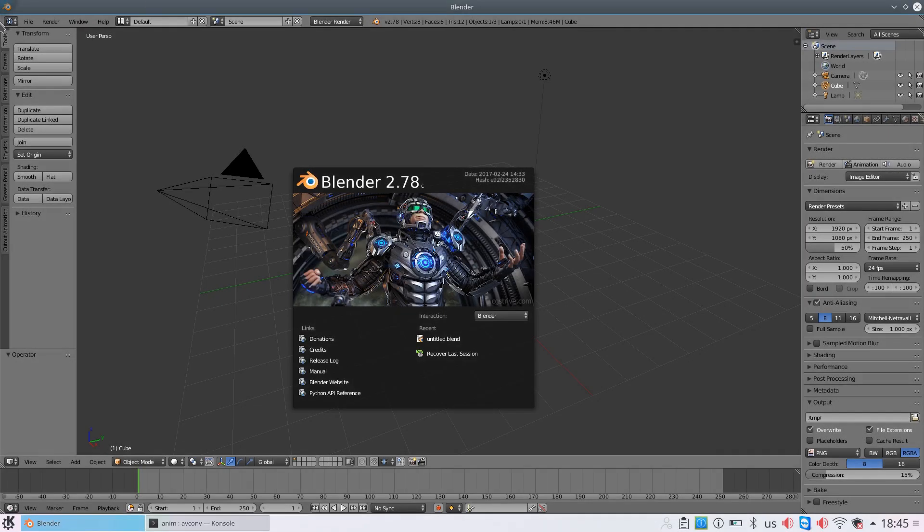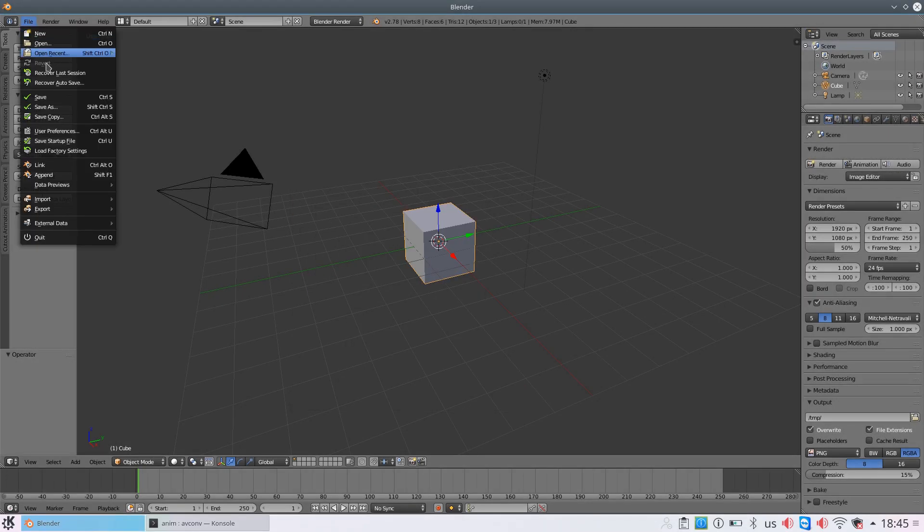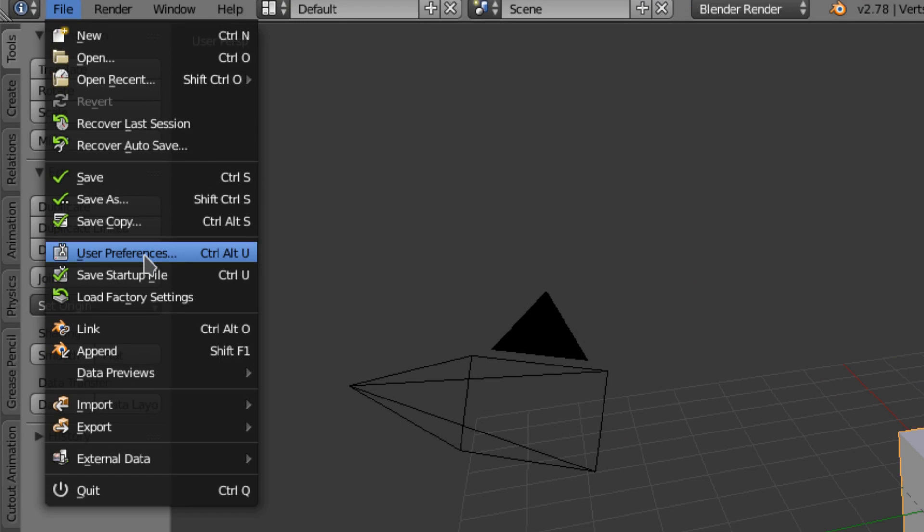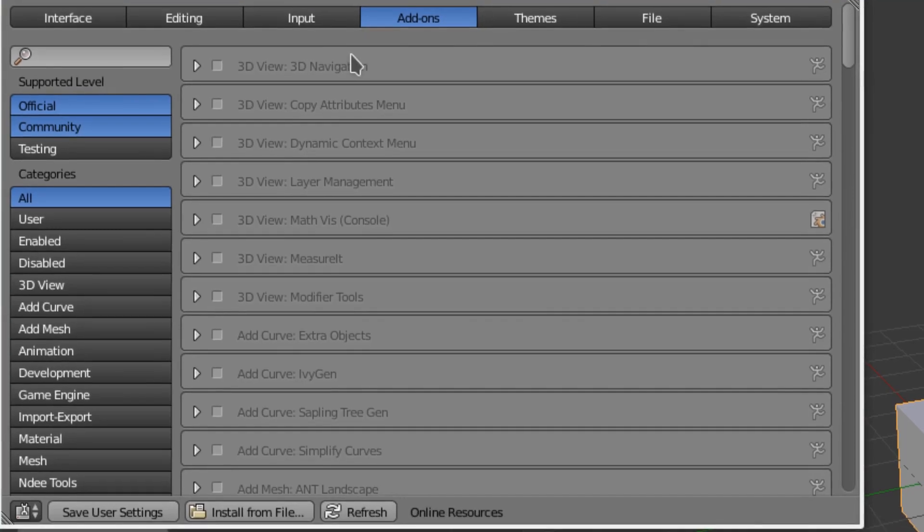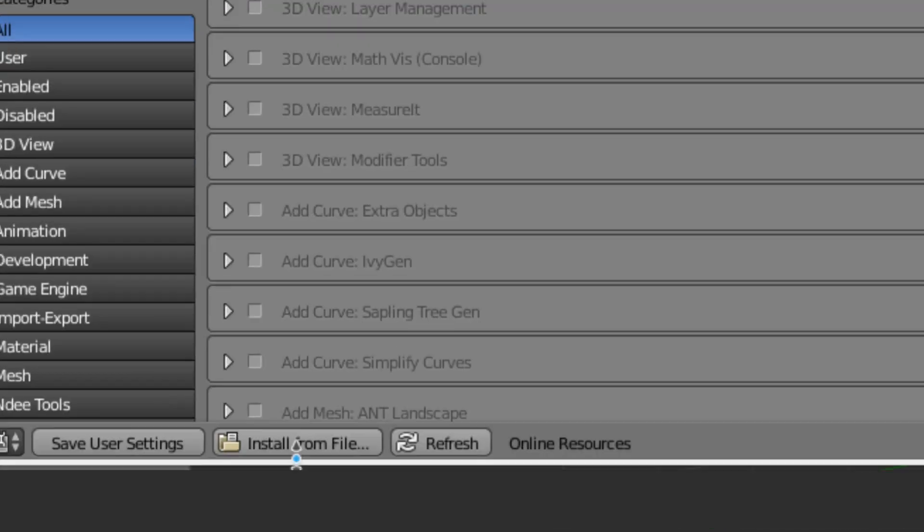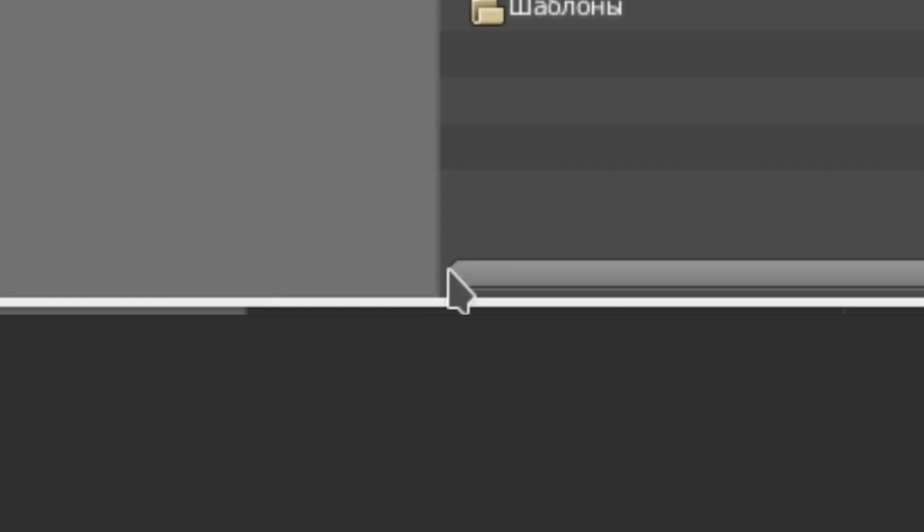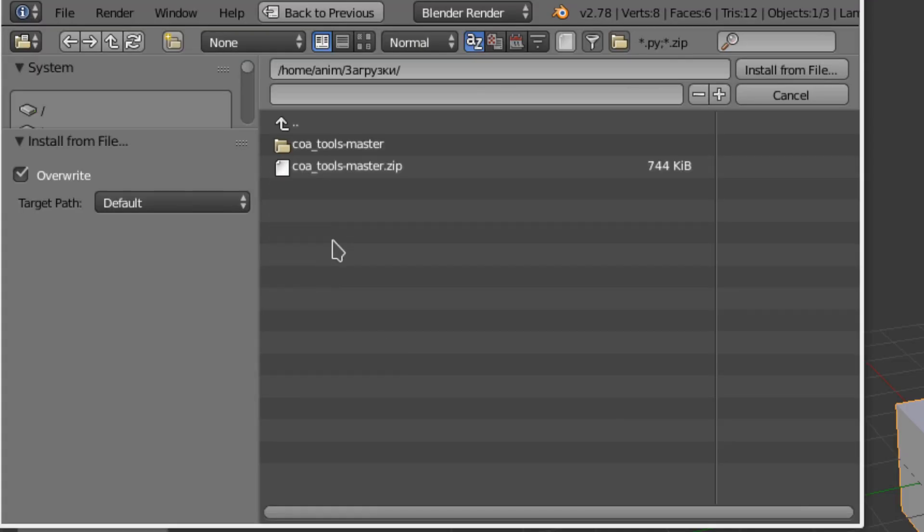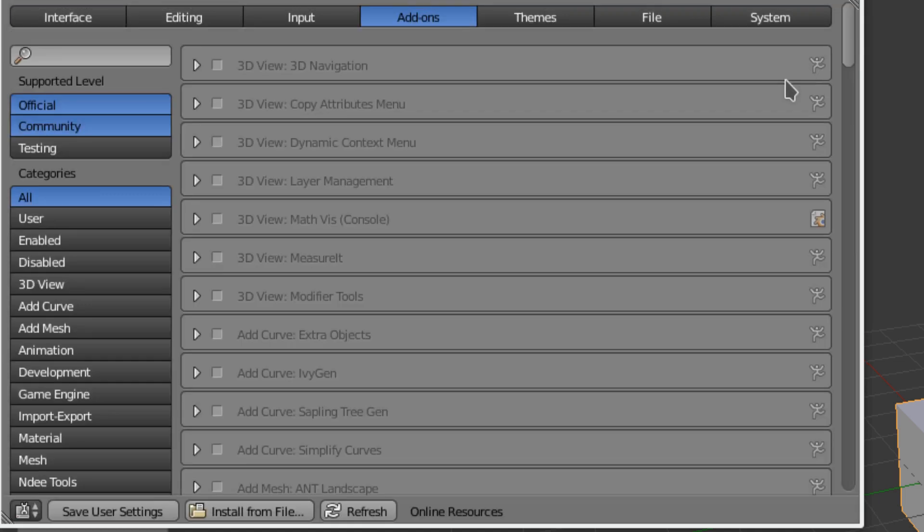Next, let's run Blender. Go to File, User Preferences, and find the Add-ons tab. Then click on the Install from File button. Select the Core Tools ZIP Archive.